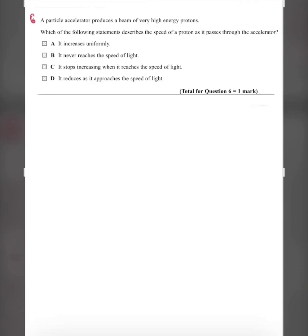Question six: a particle accelerator produces a beam of high-energy protons. Which statement describes the speed of the proton as it passes through the accelerator? A — it increases uniformly — no, since KE = ½mv², if KE increases uniformly, v² won't increase uniformly because kinetic energy is proportional to v², not v. B — it never reaches the speed of light — correct. C — it stops increasing when it reaches the speed of light — if B is correct, C is not. D — it reduces as it approaches the speed of light — no, the speed does not decrease.